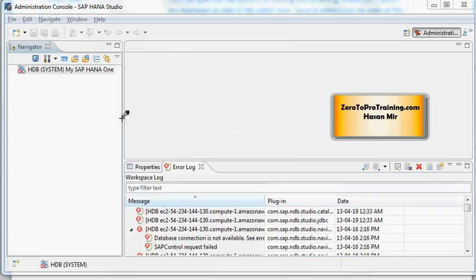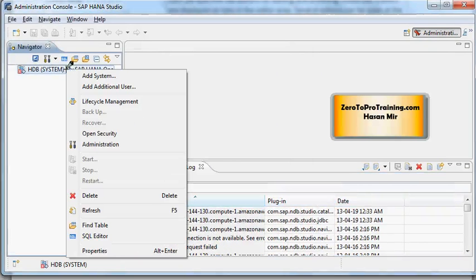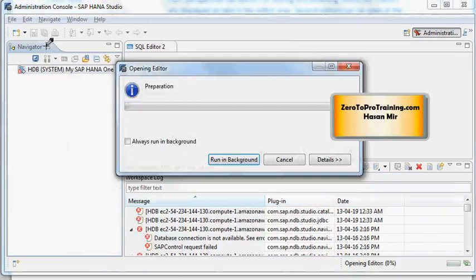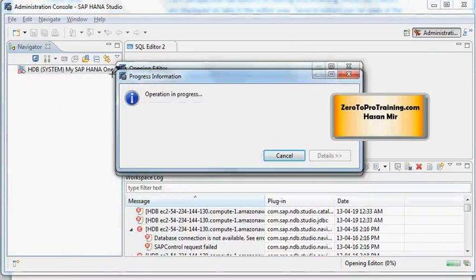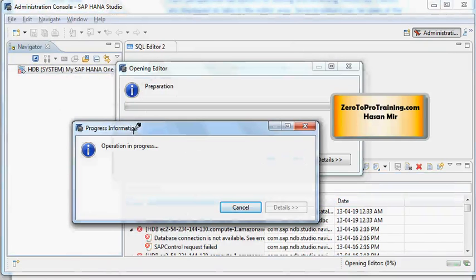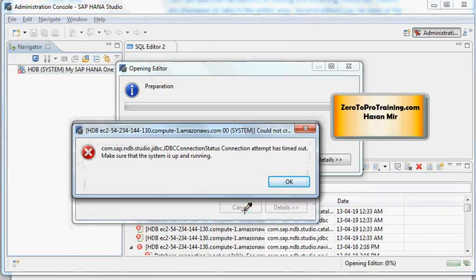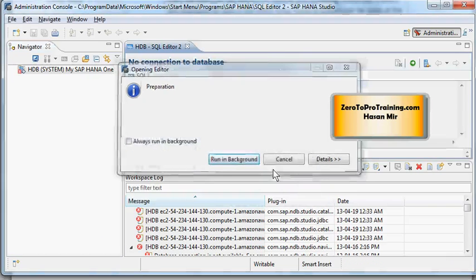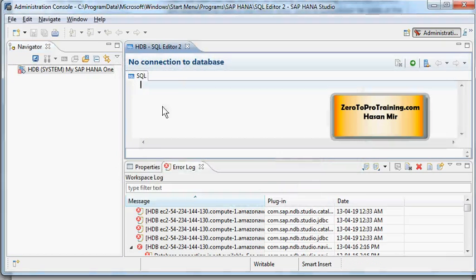So I'm going to right click on this system node under Navigator view and let's click on SQL Editor. Although system is not running right now, I can still open up the SQL Editor without the system being running. So let me cancel this attempt for SAP HANA Studio to connect to the system. So I am getting this connection error, that's fine, click OK.